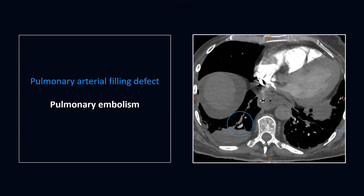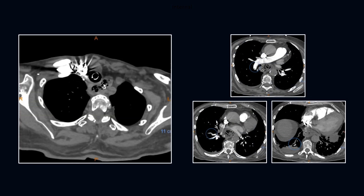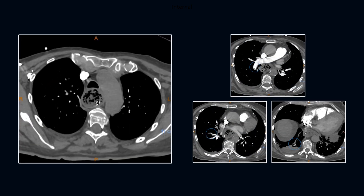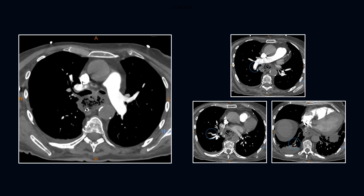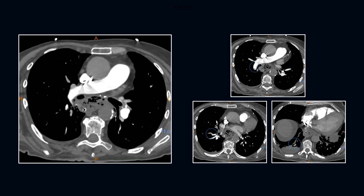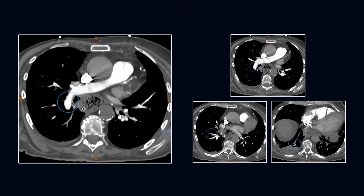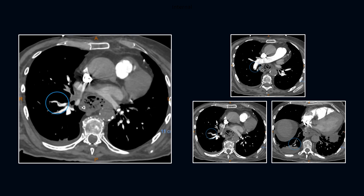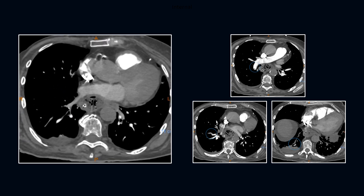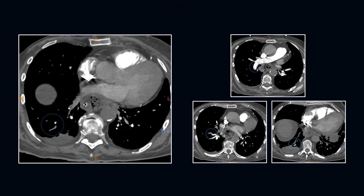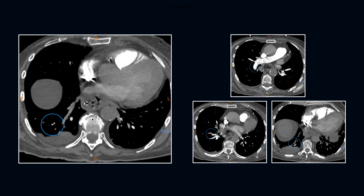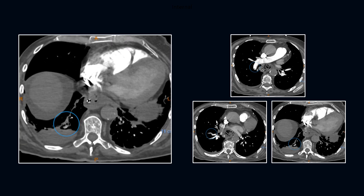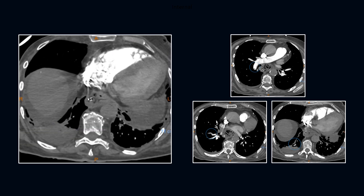Right lower lobe also demonstrates atelectasis versus aspiration. We have significant distractors here: a massive amount of material in the esophagus, right lower lobe airspace disease, mild effusion, cardiomegaly, and moderate abdominal ascites. Clot-filled artery and atelectatic lung can be difficult to differentiate.